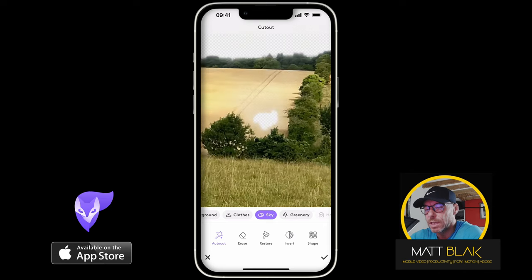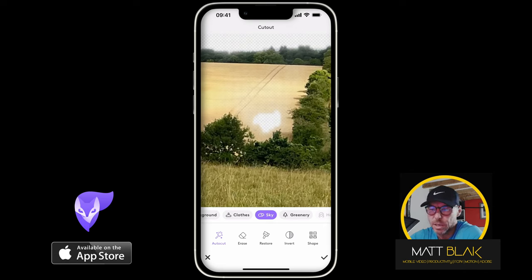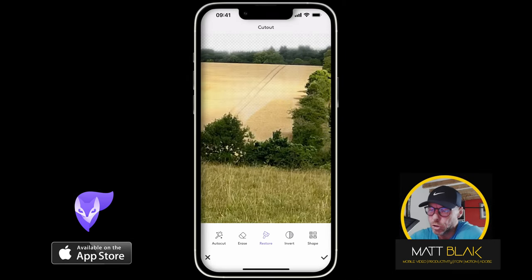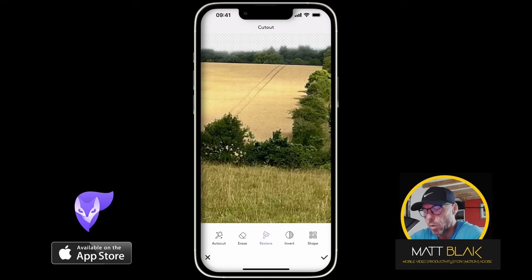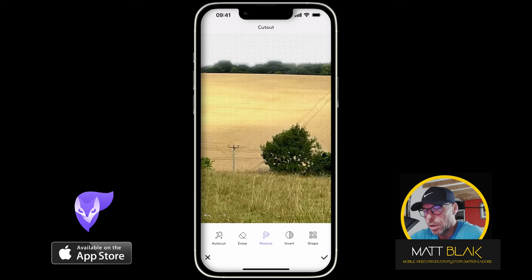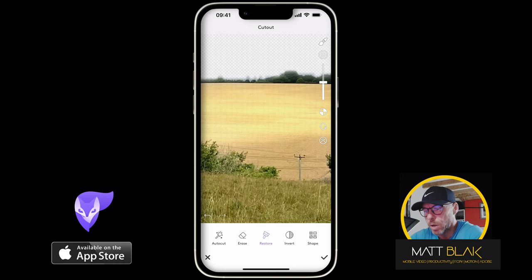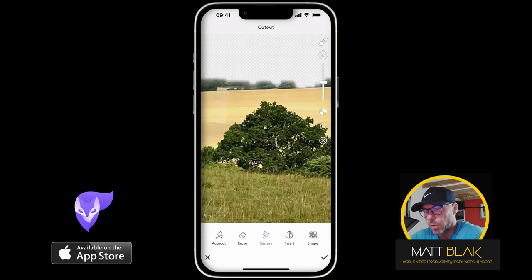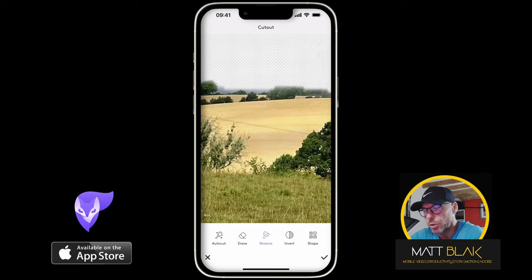You'll notice in this bit here, what it's done — for some reason, it's thought that that was the sky. So what I want to do to restore that is click the restore button at the bottom and then just paint that back in. You'll notice it's made this feathering white sheen along the bottom here as well. So with my finger, I'm just going to paint all this back in — anything that it's thought was sky. It's done quite a good job, but it doesn't do a brilliant job, so I'm going to paint it back in.